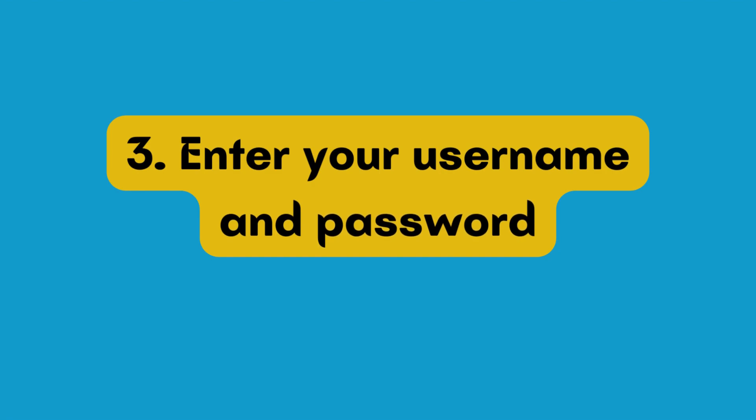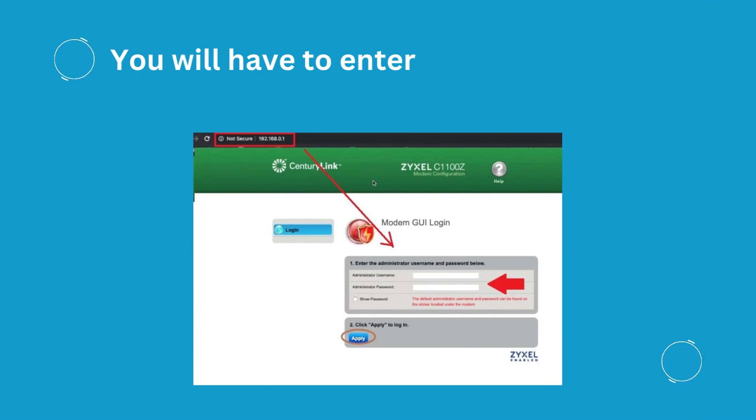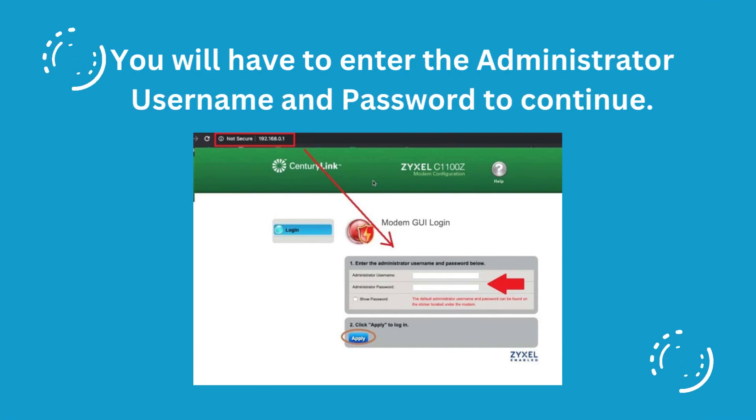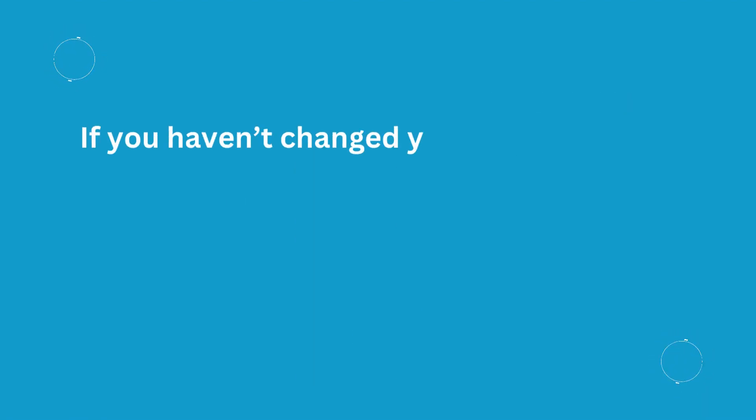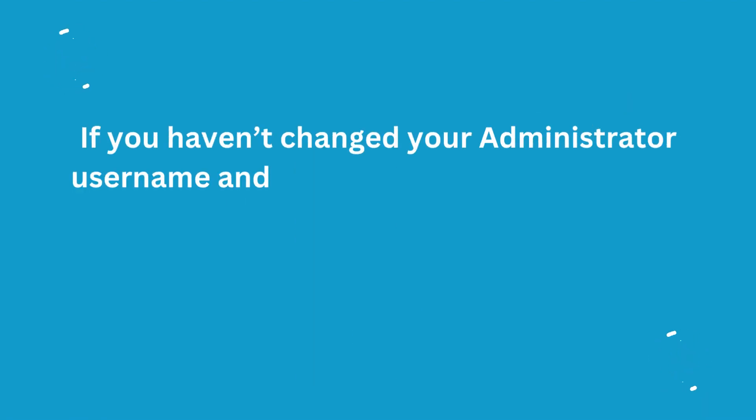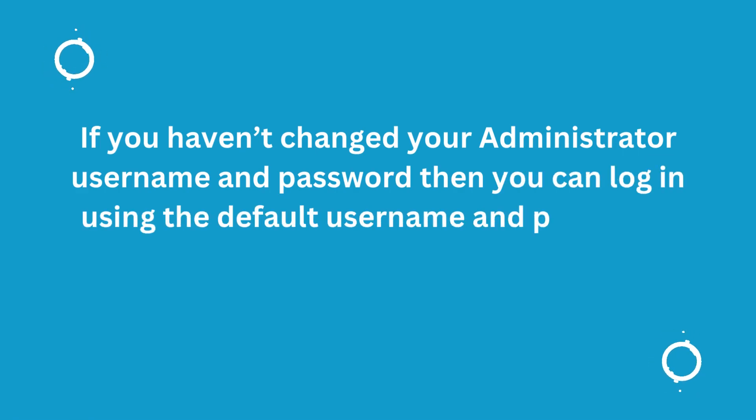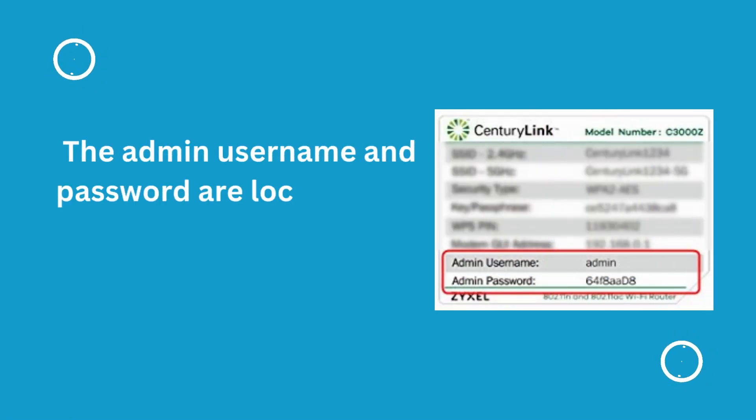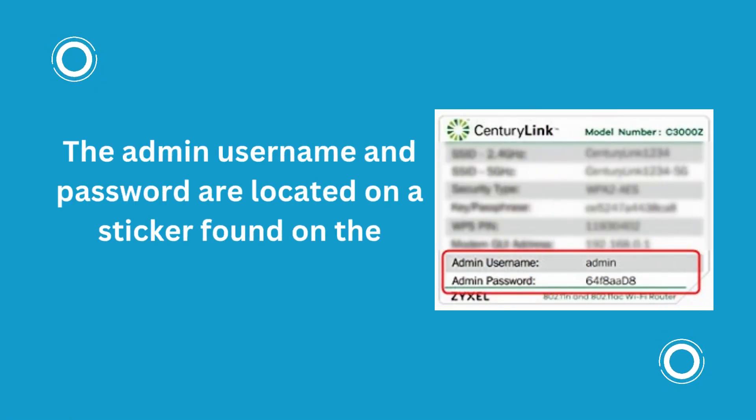3. Enter your Username and Password. You will have to enter the Administrator Username and Password to continue. If you haven't changed your Administrator Username and Password, then you can log in using the default Username and Password. The Admin Username and Password are located on the sticker found on the modem.